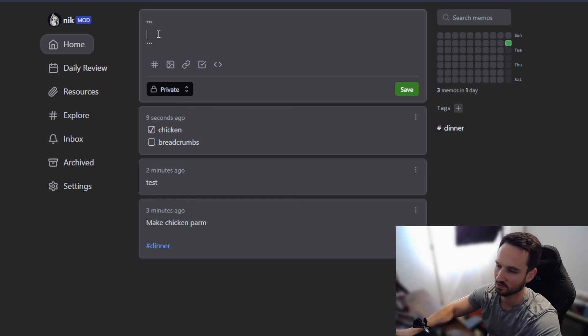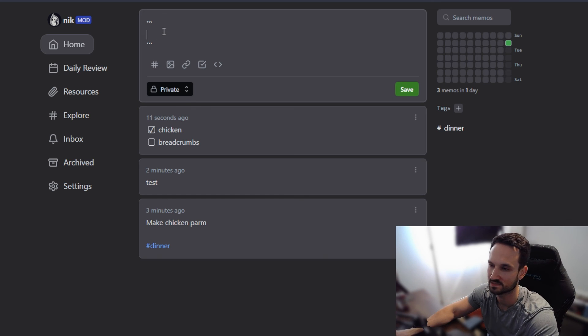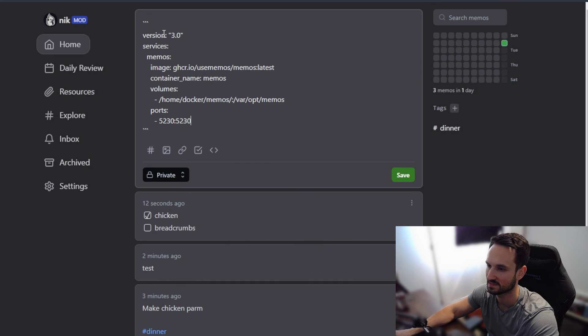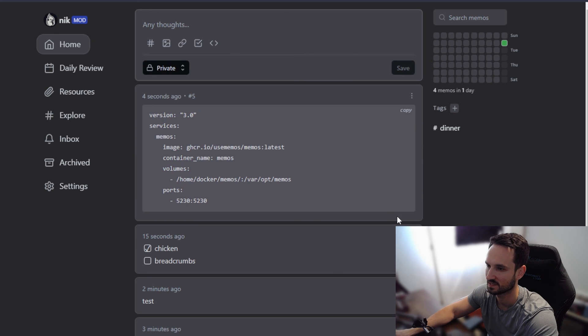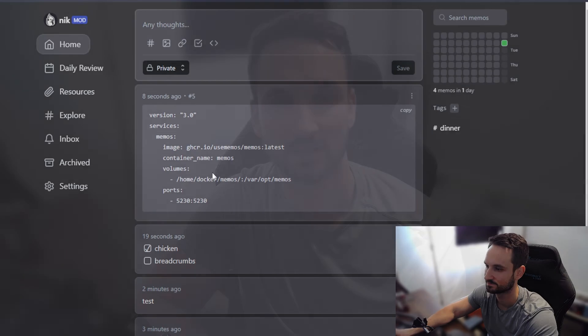And then you also have a code block here as well. So if you wanted to, let's say, paste in this YAML format here, you can hit save and that will save it into a code block.